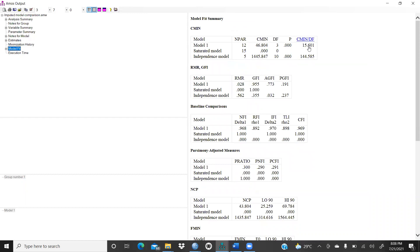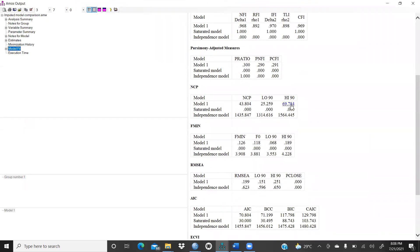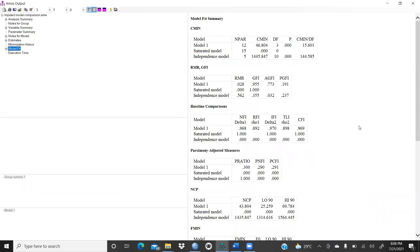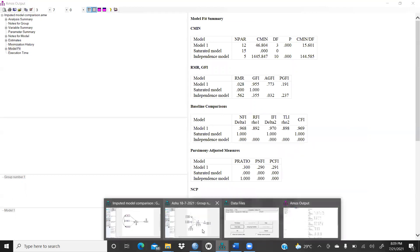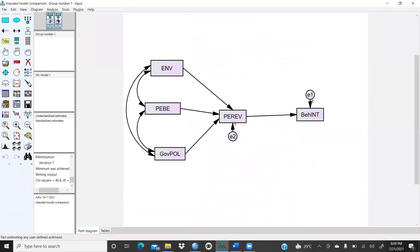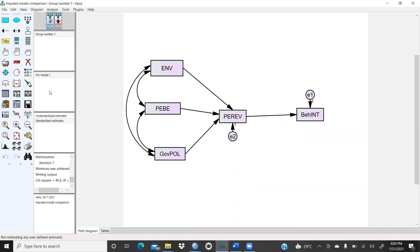Model Fit — you can see here degree of freedom three. This is my GFI, this is my AGFI, and this is my RNCFI. All these things are here, and CFI also. Now I would like to compare this model with another model.